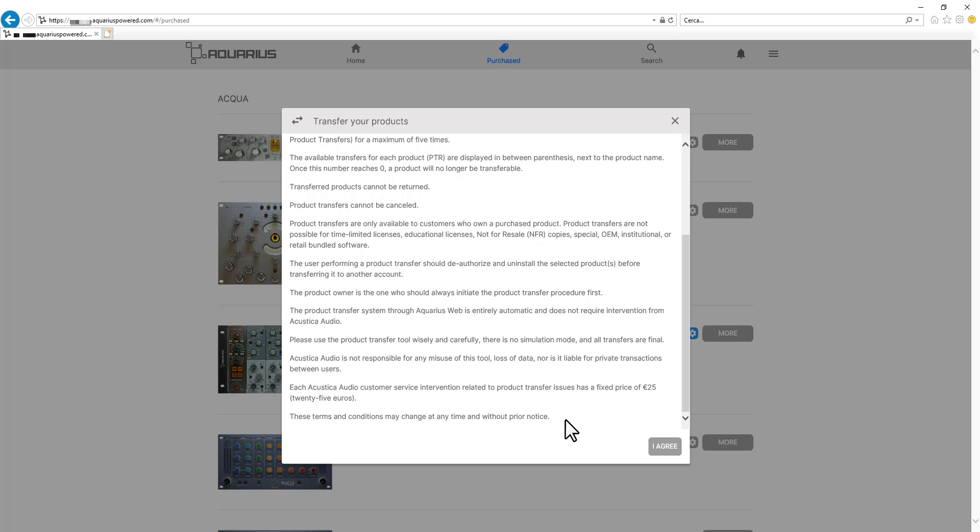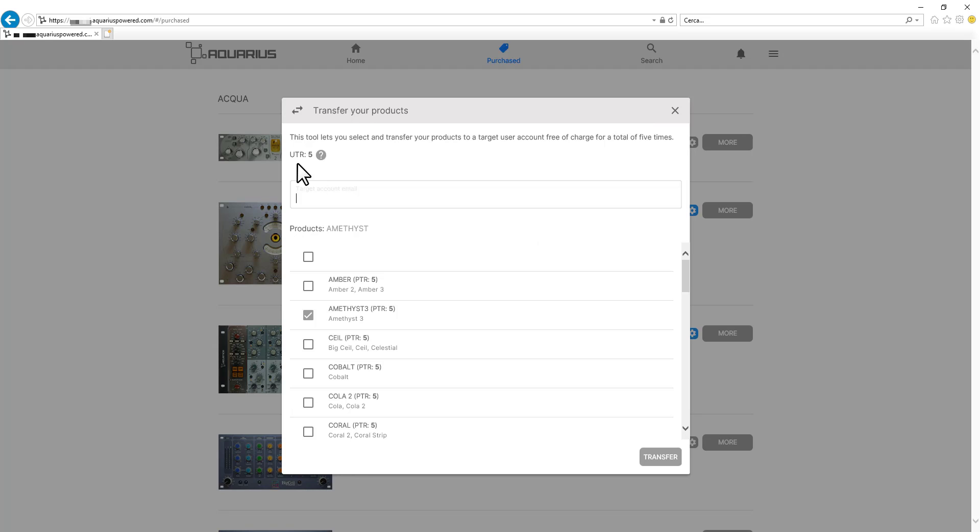At this point we click on I agree to proceed and right here next to our mouse pointer there is this UTR5 which stands for the total amount of licenses transfer operations that each user is entitled to.